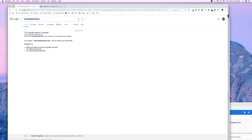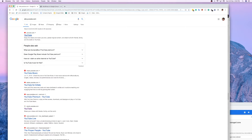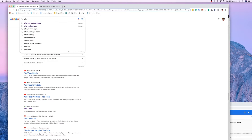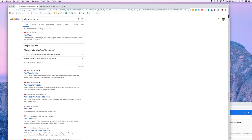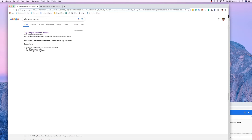Go and search for another website like youtube.com — you'll see that YouTube is already registered. In my case, I'll enter newtechman.com, and as you can see, my website is not listed.